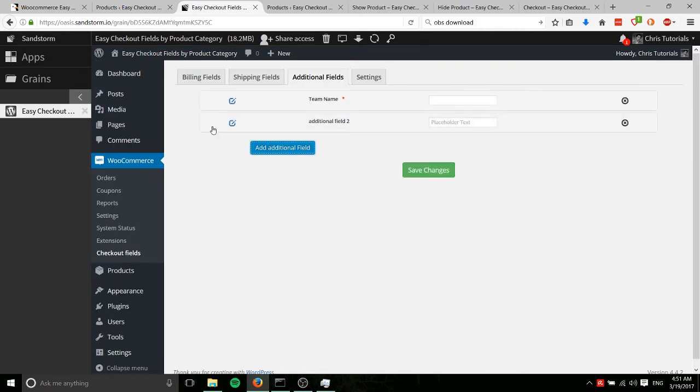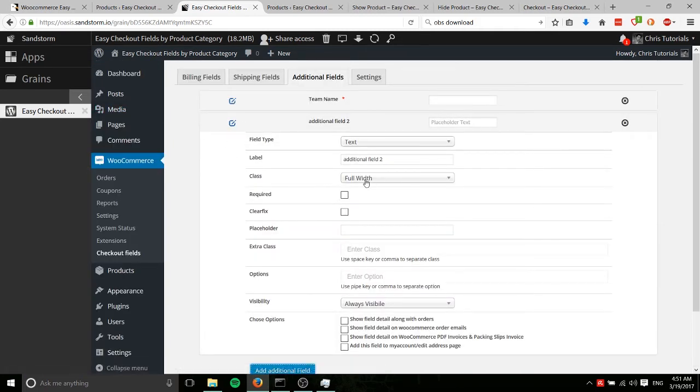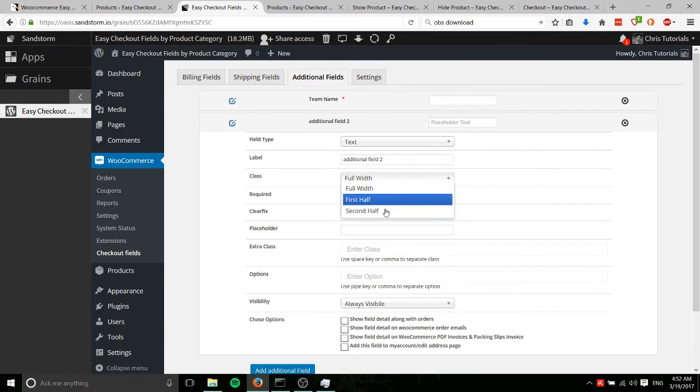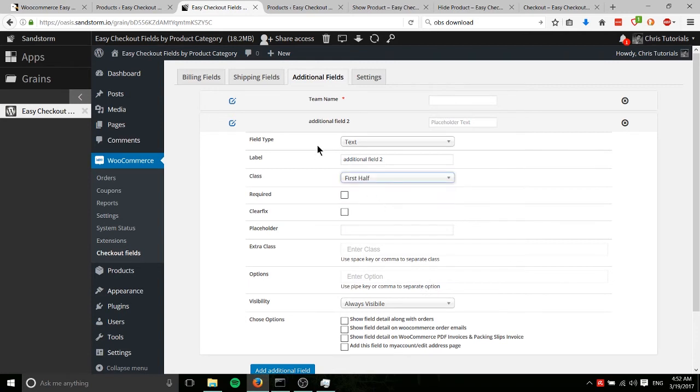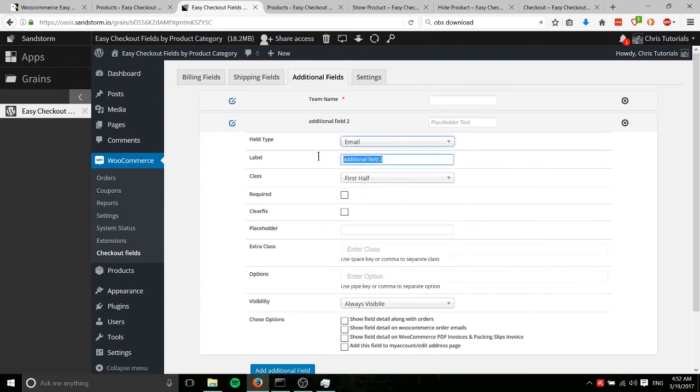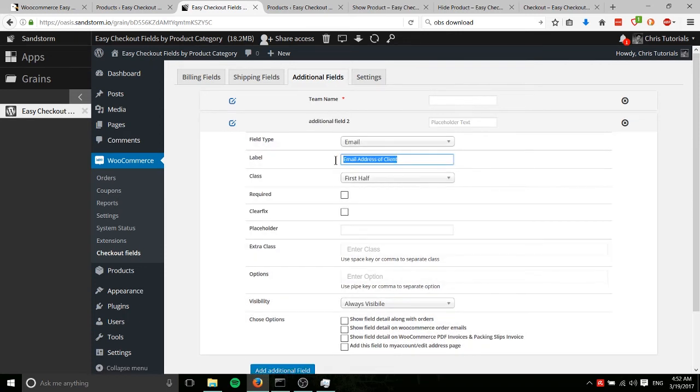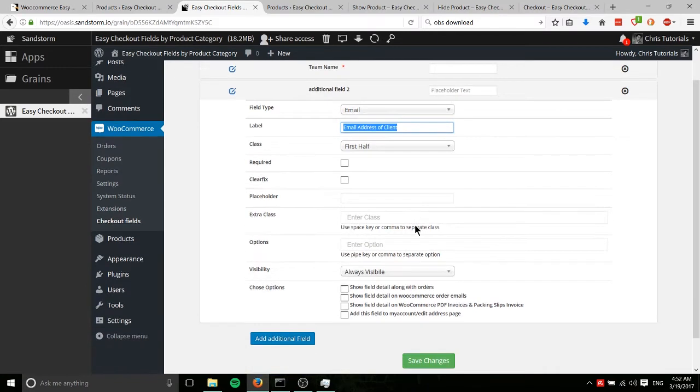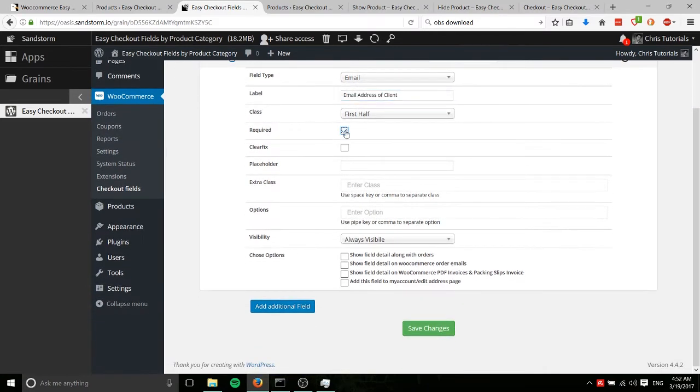So let's just go ahead and save that field and we'll add a couple more here. So add another field and we can edit that. One more thing I forgot to mention, you have class here as an option. You can either have a field take up the full width, meaning the entire additional info section width, or you could have it be split into halves. If you want to take less page space up, that might be a good idea. So first half could be an email and say email address of client, something like that.